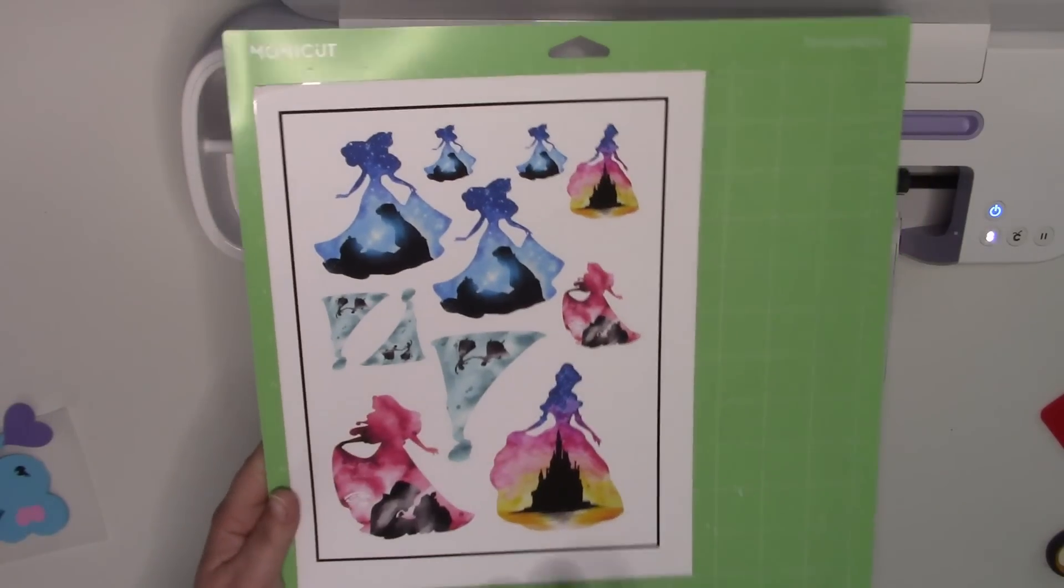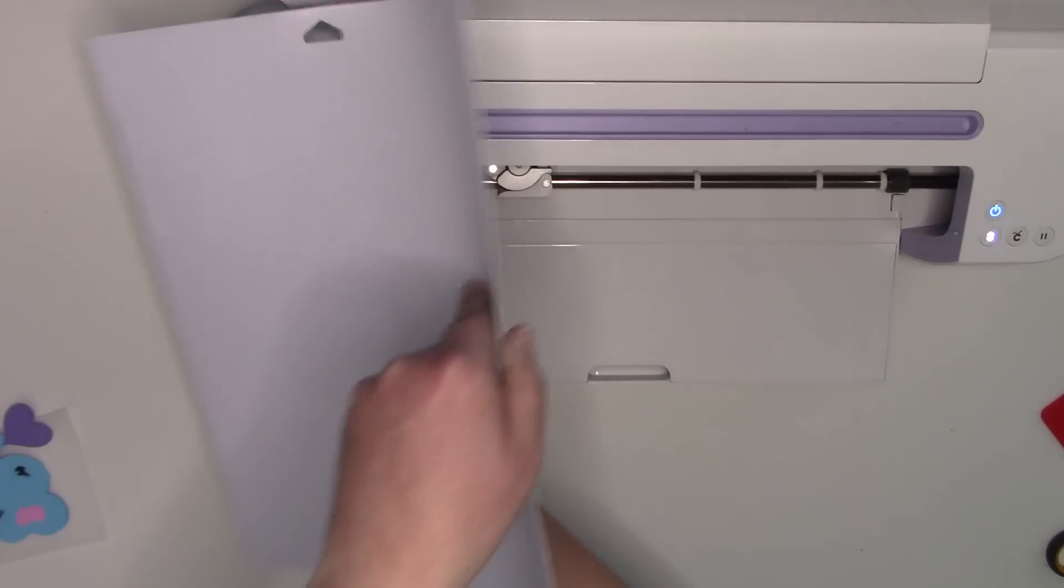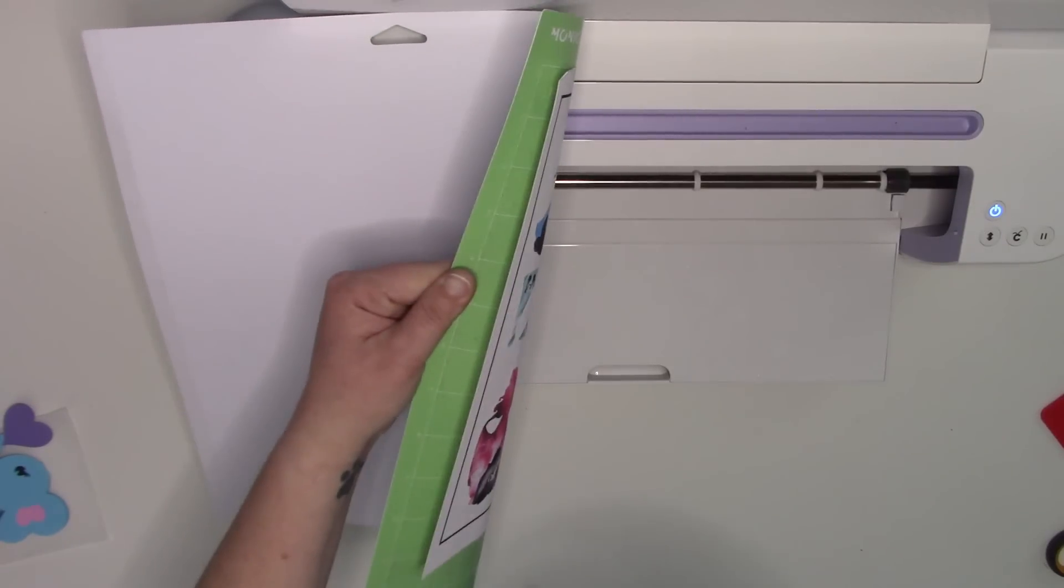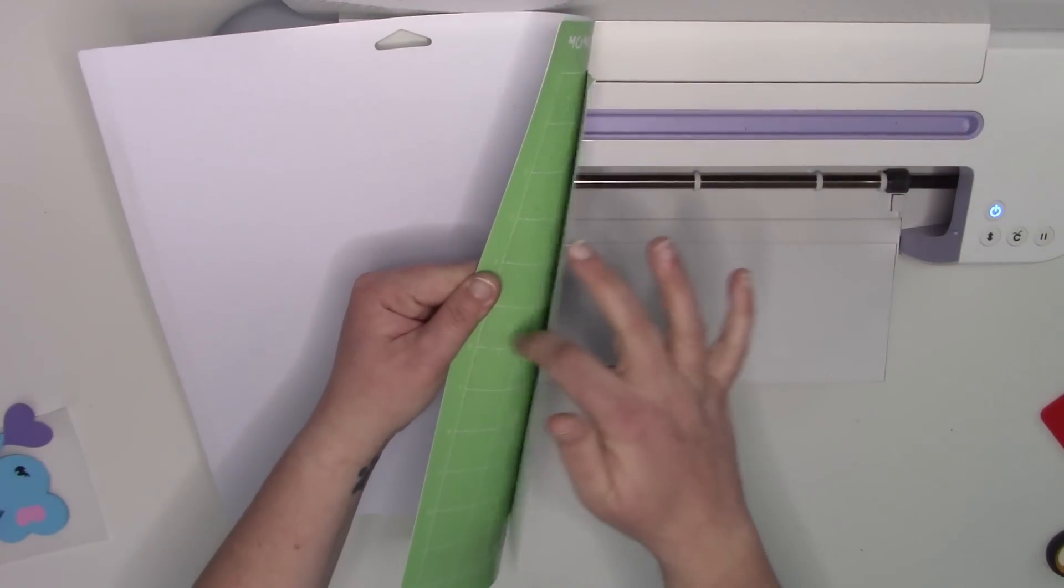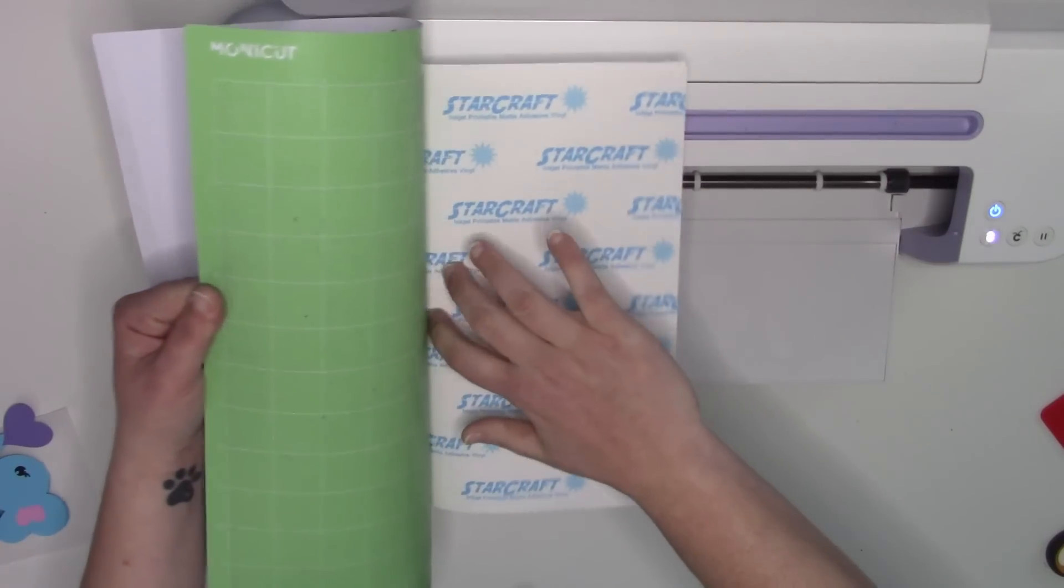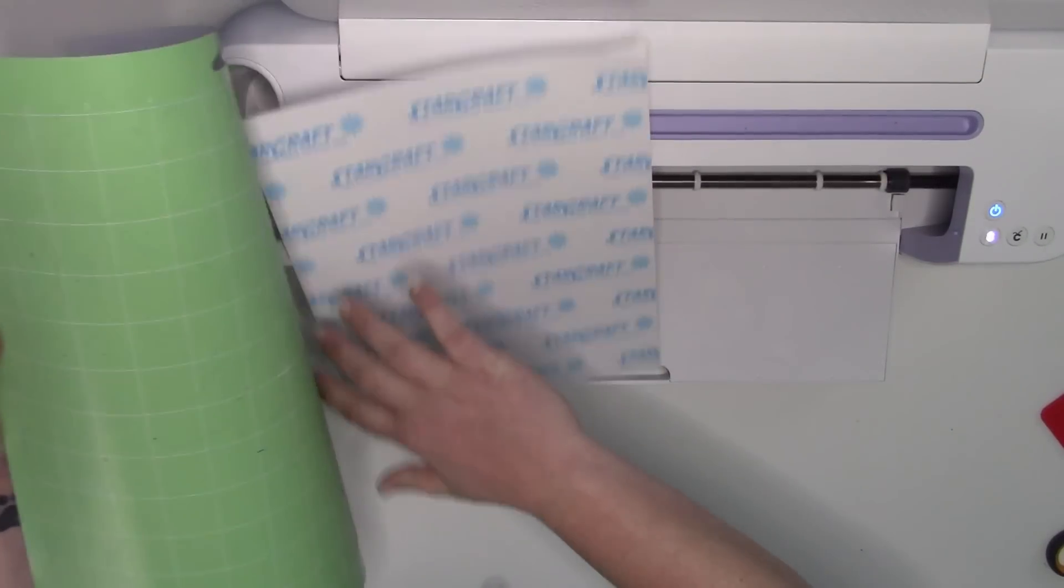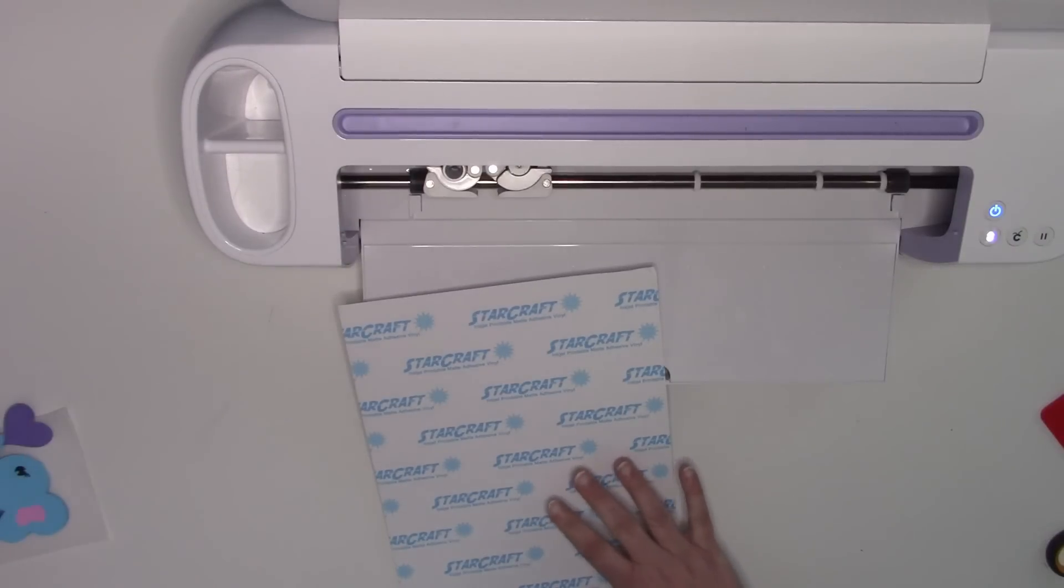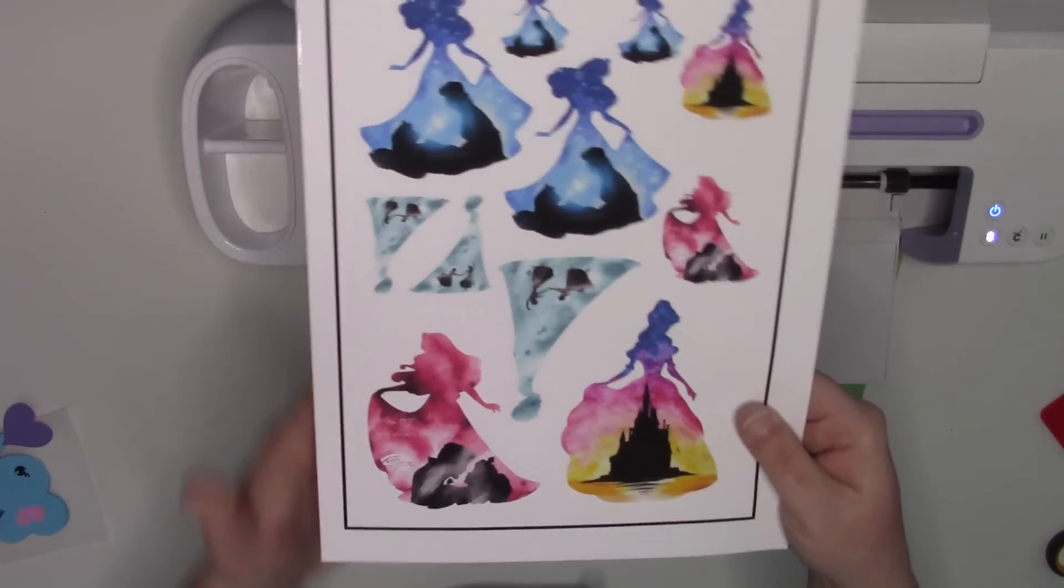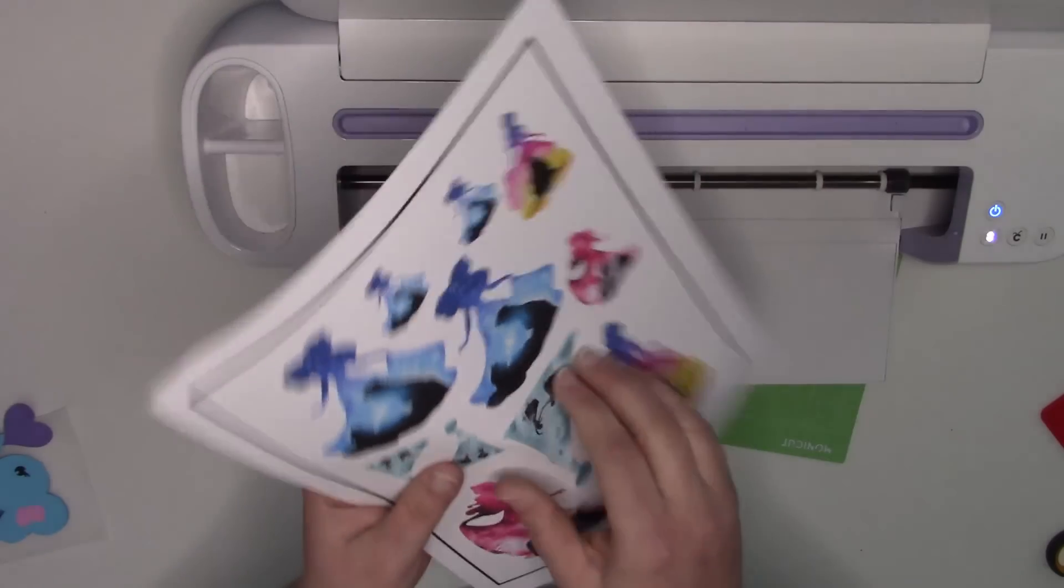To get my stickers off the mat really easily, I flip my mat over. So instead of peeling the stickers from the mat, I peel the mat from the stickers. I bend my mat backwards and just carefully peel my stickers off, running my hand along the back of them. It just keeps it from curling. You definitely don't want it to curl.